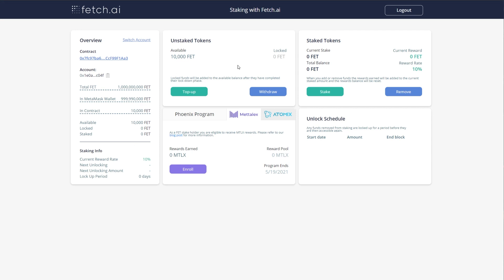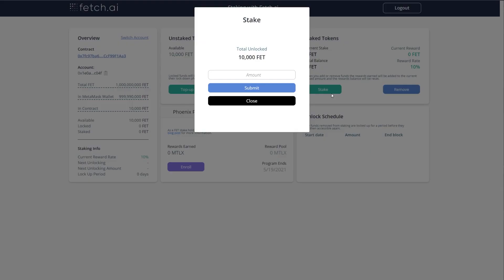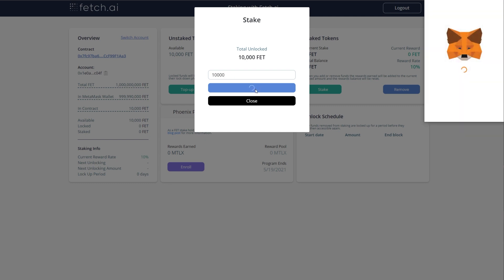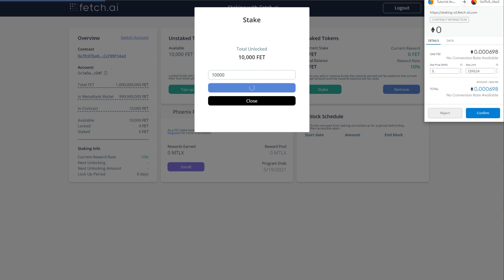However, this is not yet staked. To stake these tokens, I must then click the stake button. Then again, enter the amount. You don't have to enter them all, but you will not earn on any tokens left in the unstaked section. Then click submit and accept the transactions.